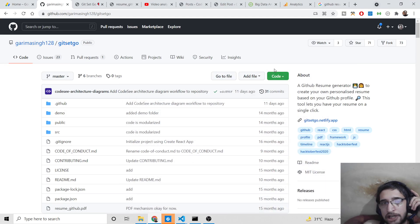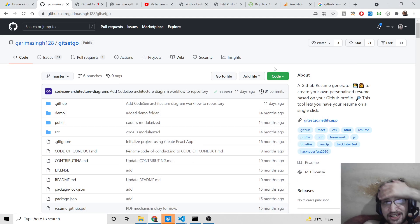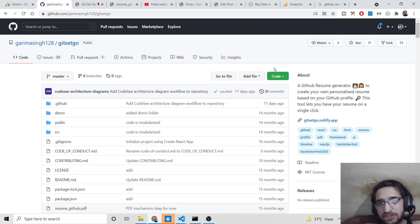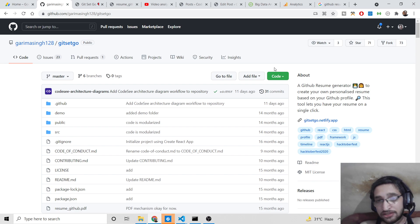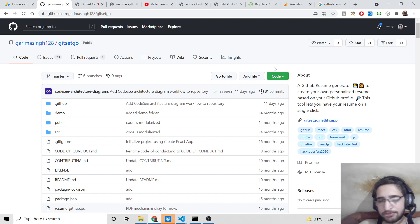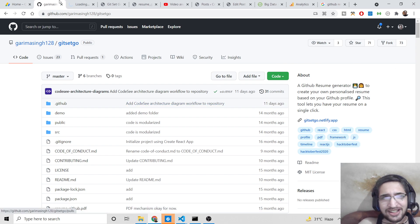Hello friends, today in this tutorial I'll be showing you how to create a nice GitHub profile resume or CV kind of application inside a PDF document. We will be building it inside HTML, CSS, and JavaScript. This is a full project and it is deployed to Netlify — I have given the link in the video description.